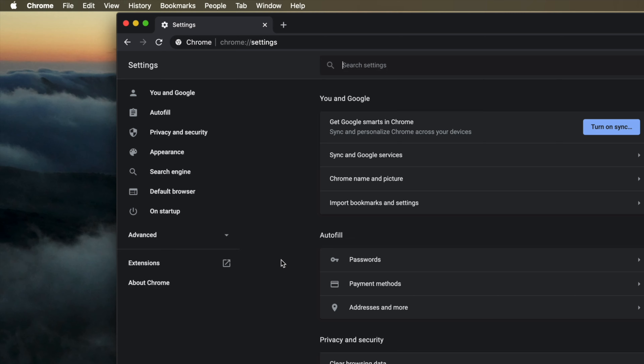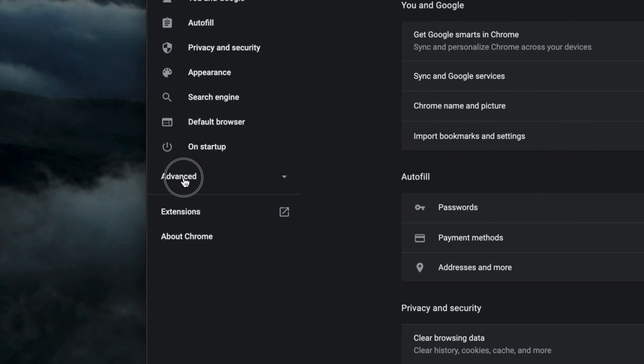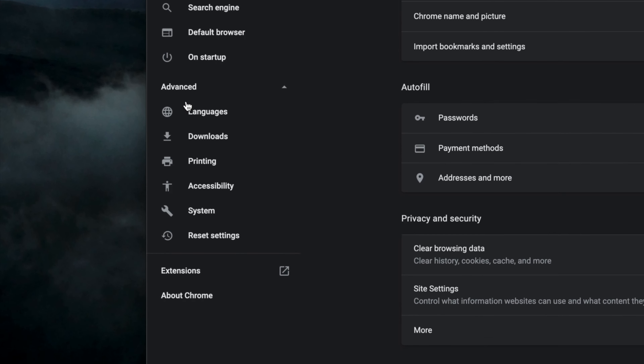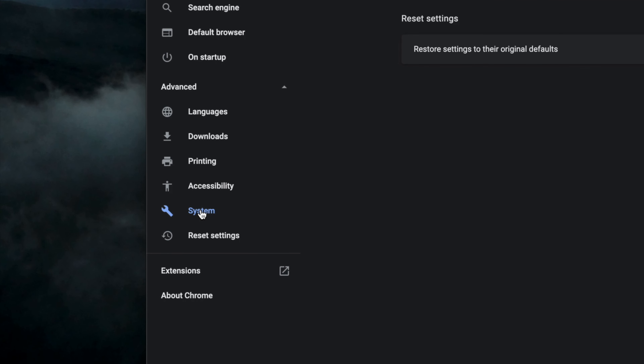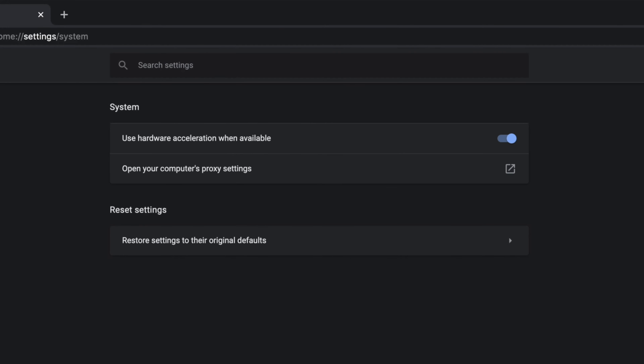Next, select the Advanced menu from the left column and click on System from the dropdown. Then, navigate to the System section at the top and toggle the hardware acceleration switch to the off position.